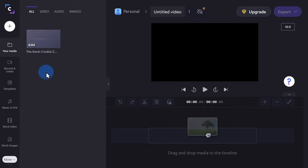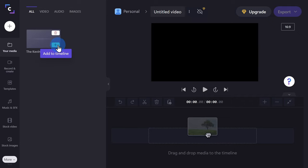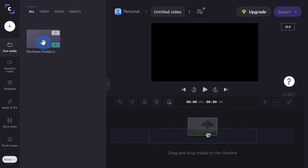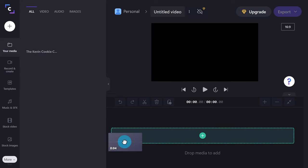There are two different ways that you can add this to your timeline. If you hover over, you can click on this plus icon or alternatively, you could simply drag and drop it onto your timeline.